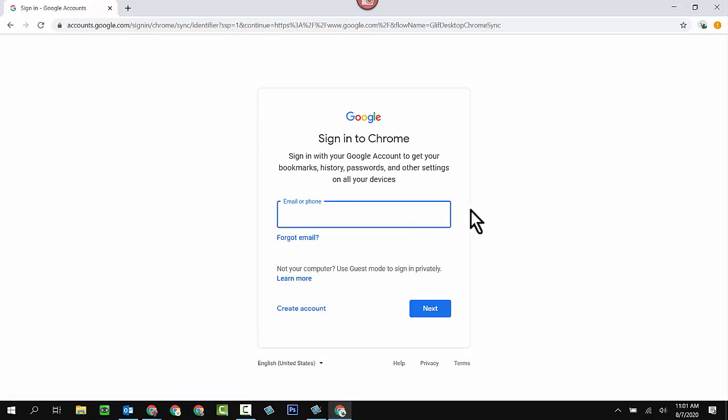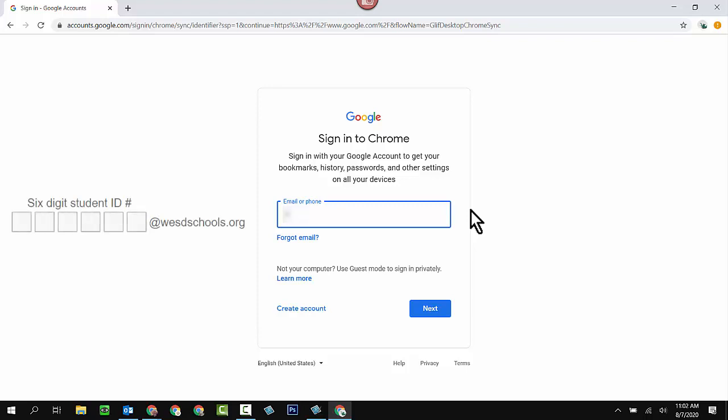Here's where we put in their email address. Remember, their email address is going to be their six digit student ID number at WSD schools.org. So you will not be able to read what I'm going to be typing here. And then at WSD schools.org. Click on the next button.